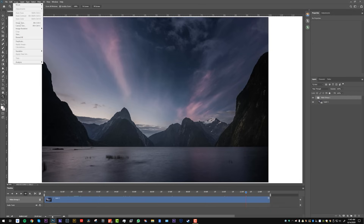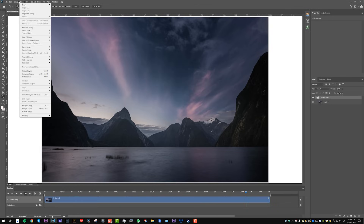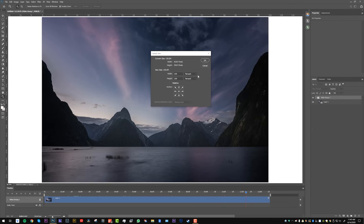Currently our video is 8K. If I go to Image Size, you'll see it's pretty large. Depending on where you want to post this online, you might want to do 4K or 1080p HD. We can go to Image, Canvas Size, change the unit to Pixels, and change this to whatever number we want. If you're doing HD, you would do 1920 by 1080. In this case, let's do 4K — so 3840 by 2160. Click OK.